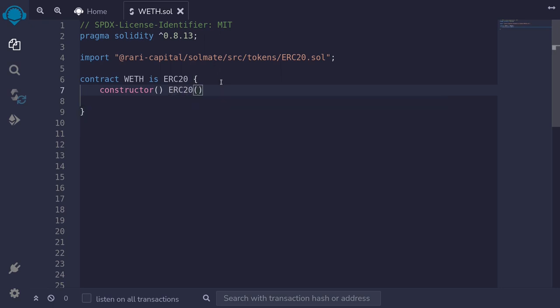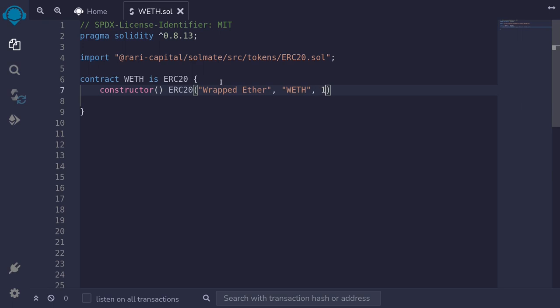The parent contract takes three parameters: the name, the symbol, and the decimals. The name will be wrapped ETH, symbol will be all capital WETH, decimals will be 18.